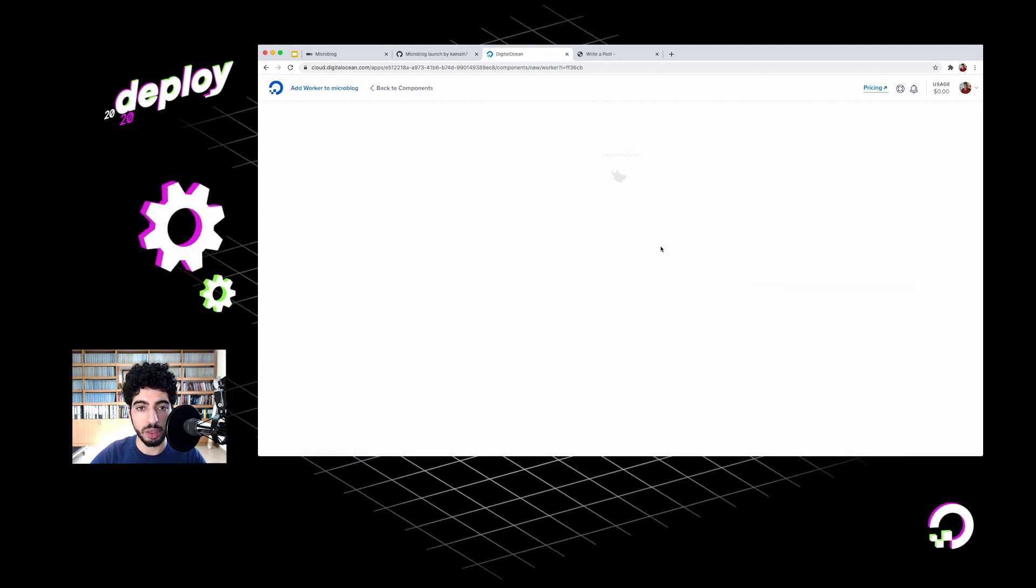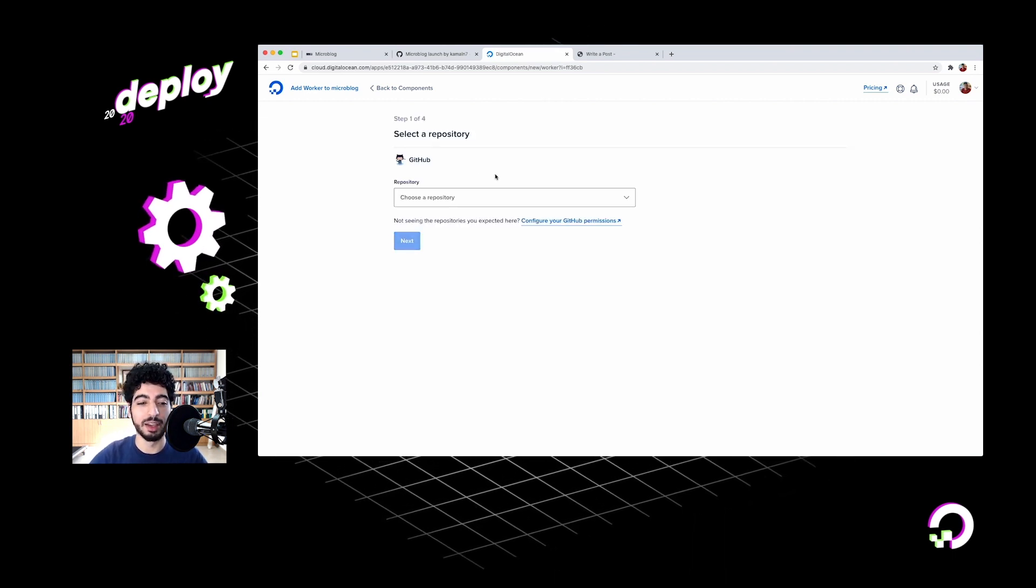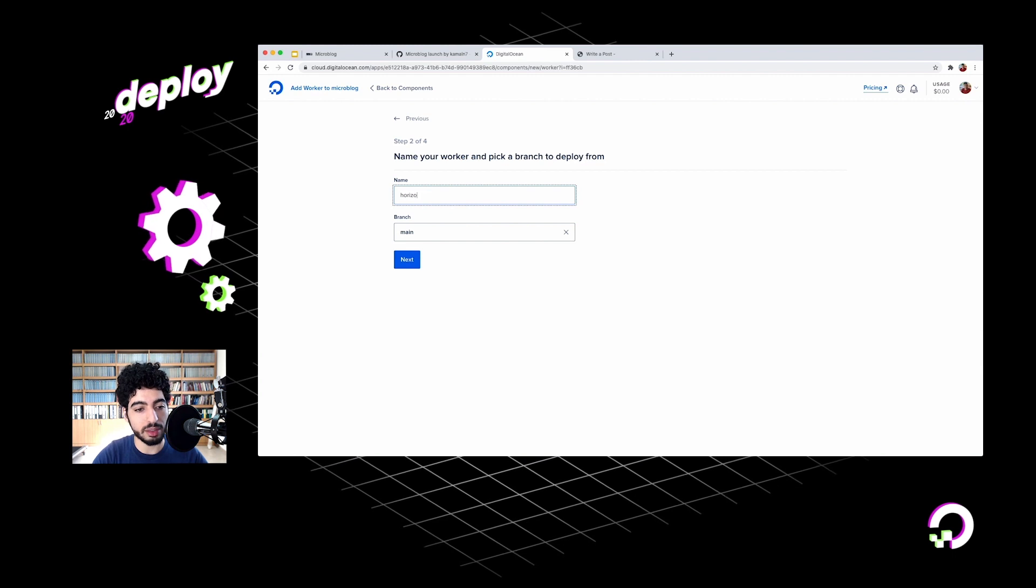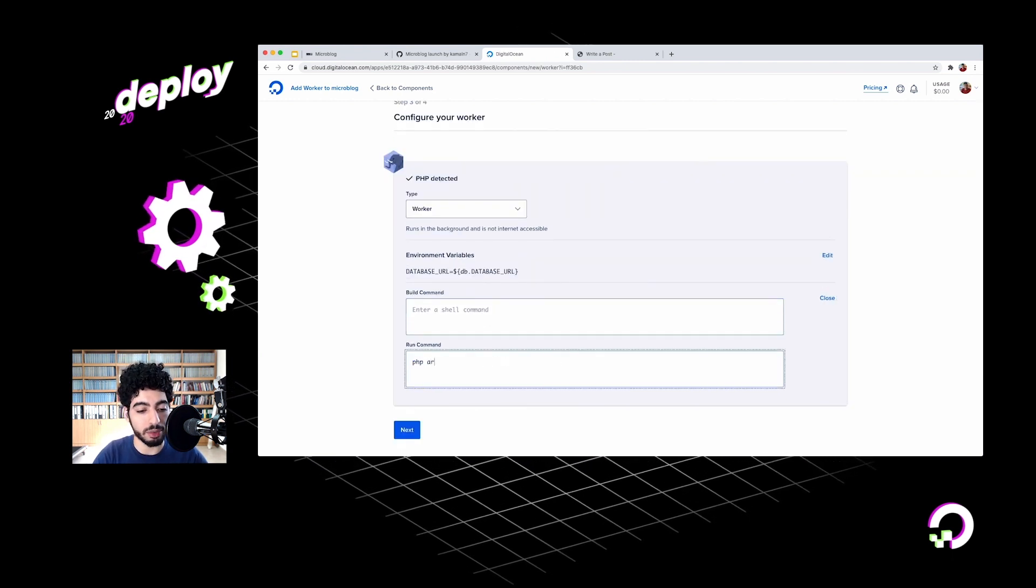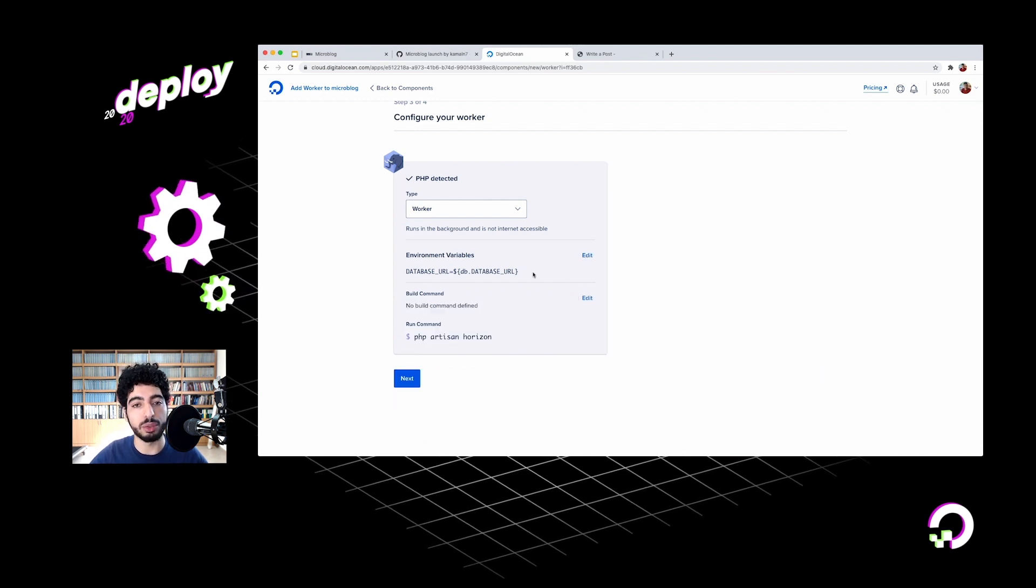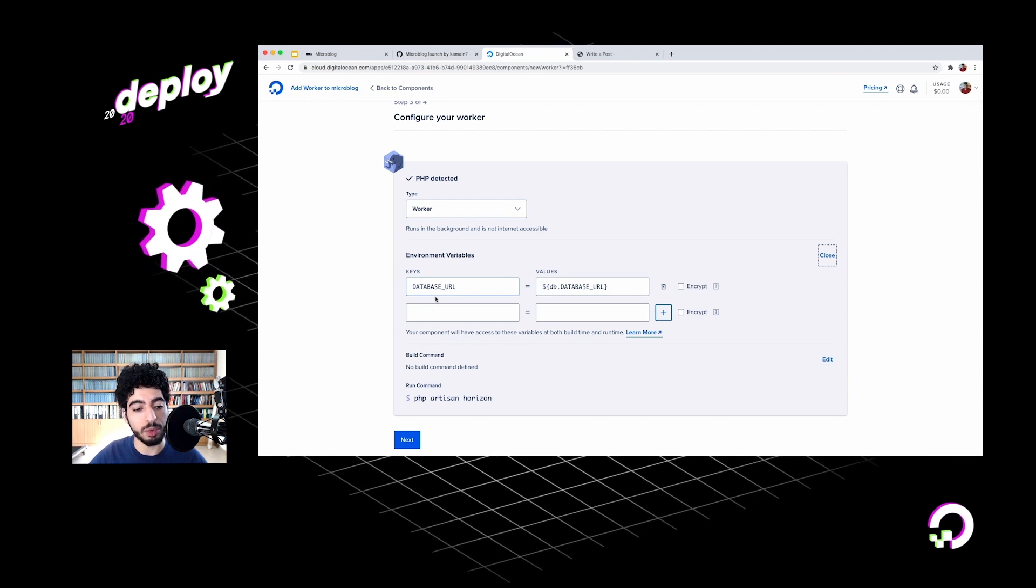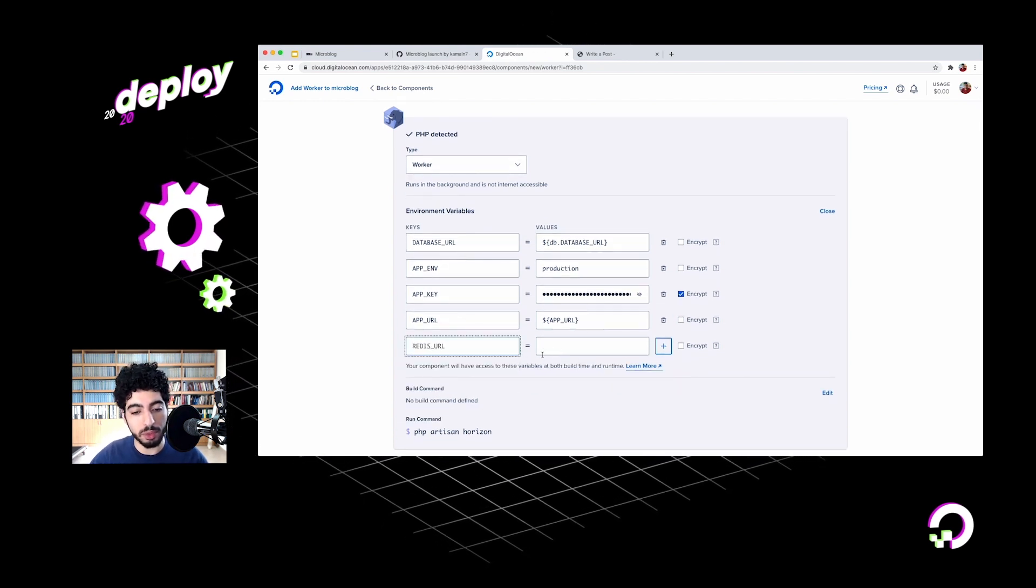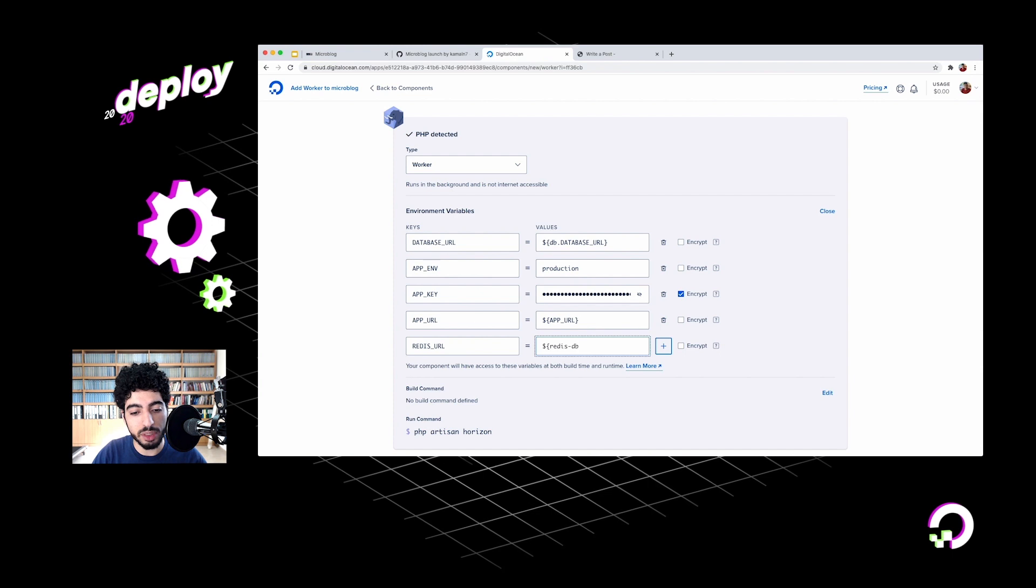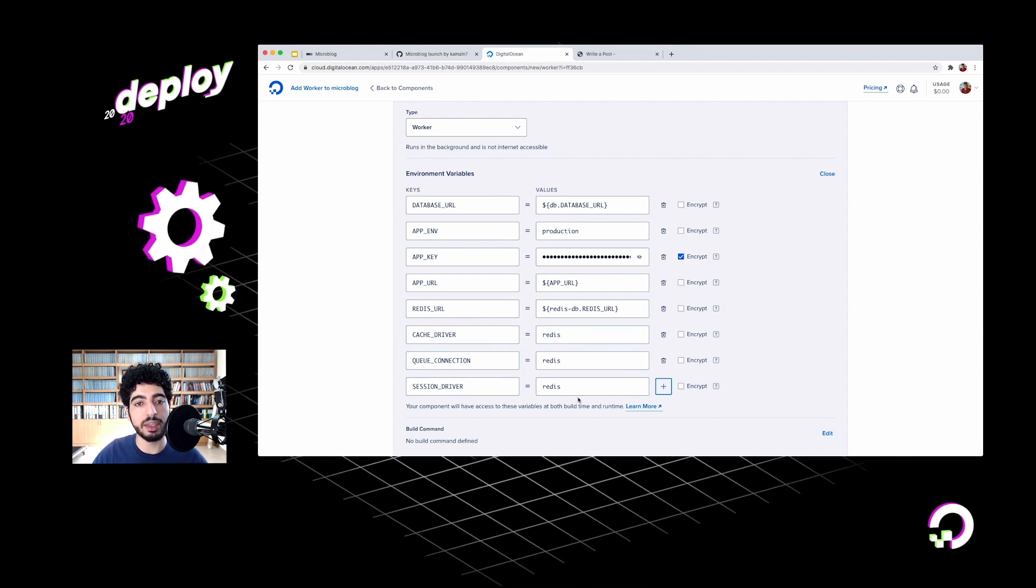Now we can set up Horizon itself and create another component. This time choose Worker. Worker is a continuously running process that does not accept HTTP connections, which is pretty much exactly what Horizon is. We'll choose my repo again, name it Horizon this time. It's using Worker because I had selected that earlier. We need to change our run command to, instead of starting a web server, we need to start Horizon. I can change it to php artisan Horizon. Just like before, we need to add the few environment variables that Laravel expects. You'll see that database URL was automatically added for me here. I'm going to add in the rest of them. We also need to tell Horizon how to access our Redis database. I'll add in a Redis URL environment variable, and just like with the database, I can do Redis DB - that's the name of the Redis database component - and then Redis URL. I've also added these three environment variables - cache driver, queue connection, and session driver, all set to Redis. These tell Laravel to use the Redis database for these things.